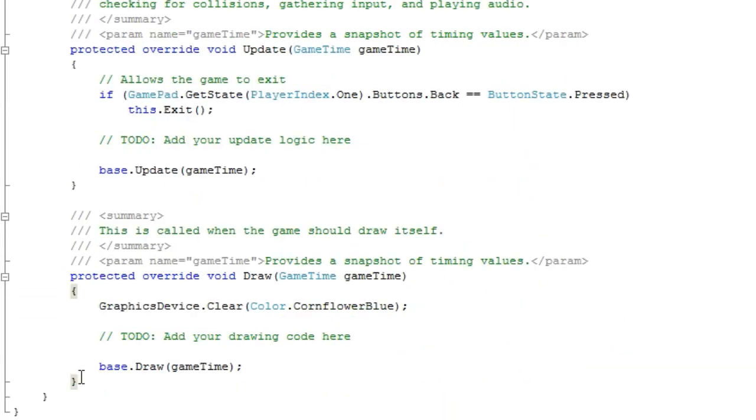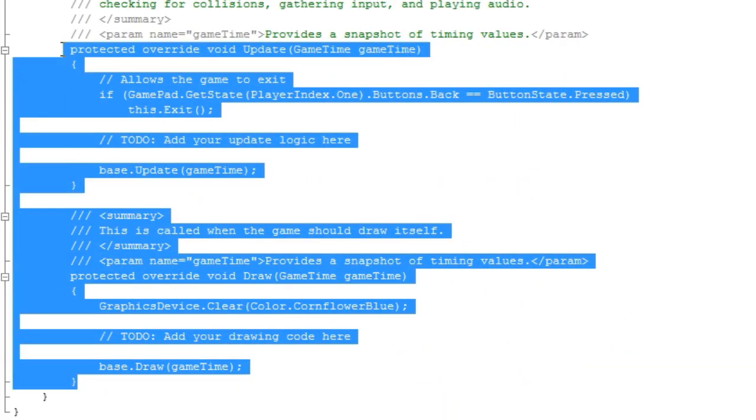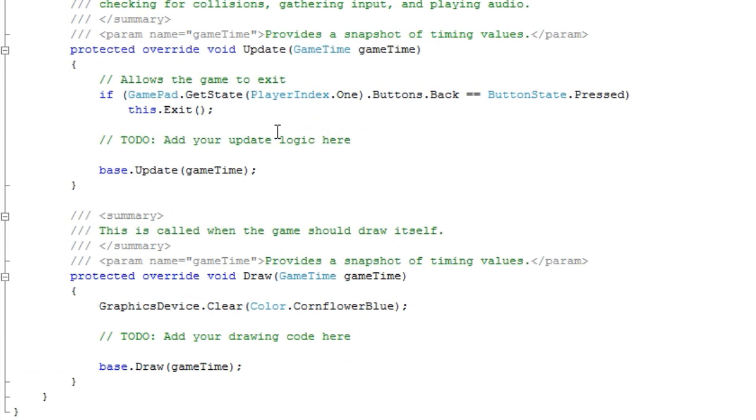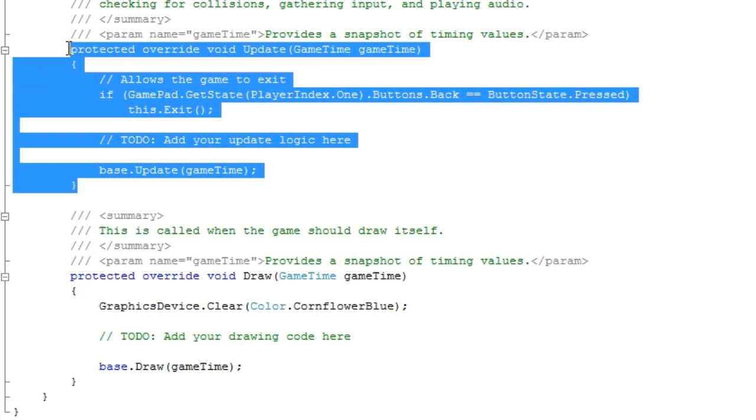Now the last two, update and draw. These are words you will be probably using 90% of your coding time manipulating. The update, you want to update the ship's rotation, you do that here.